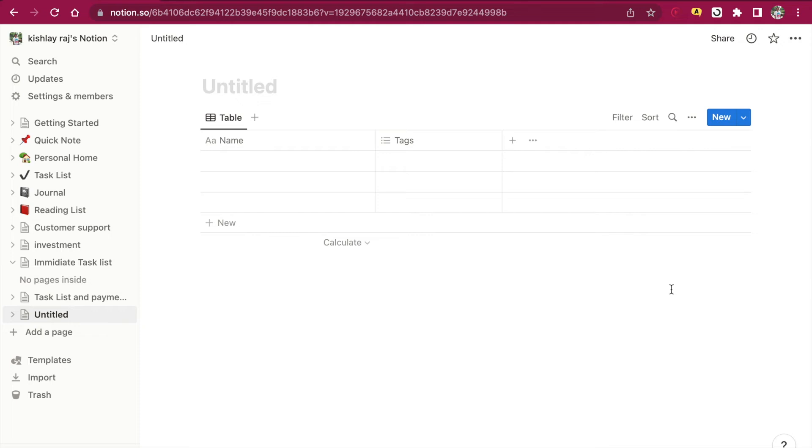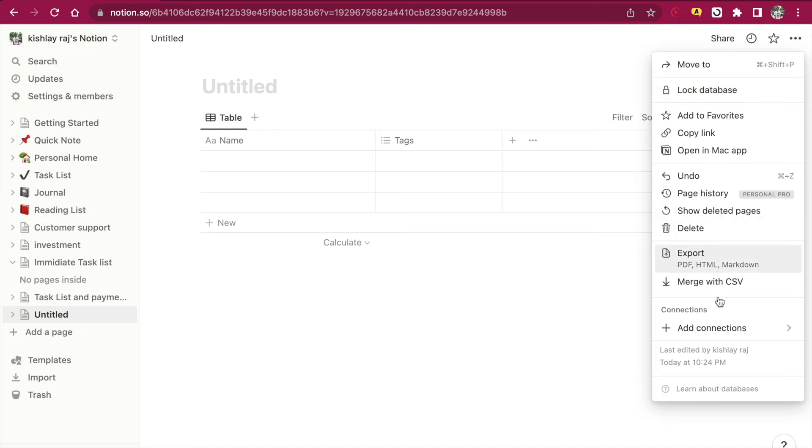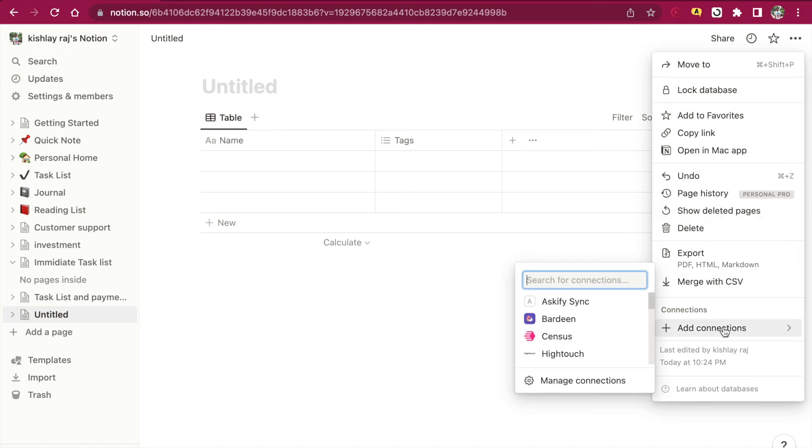Now we will have to give the new connection access to this database. Select add connection and then Askify Sync, which is what we just created.